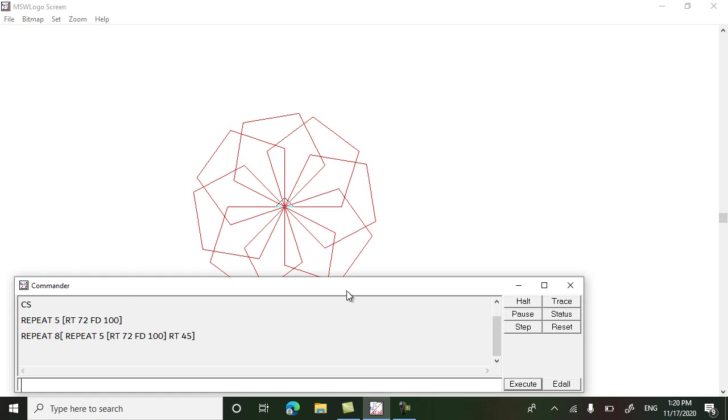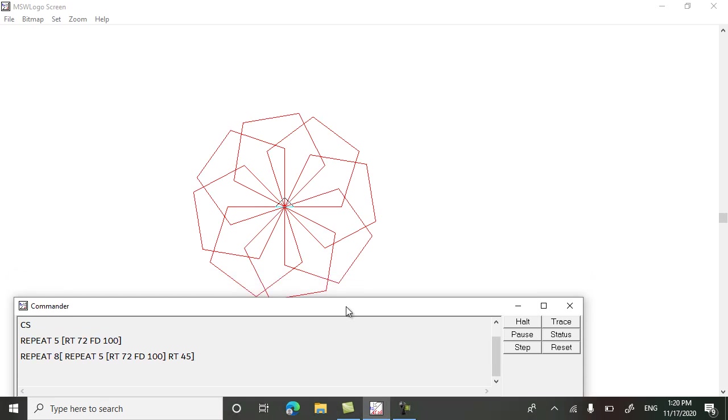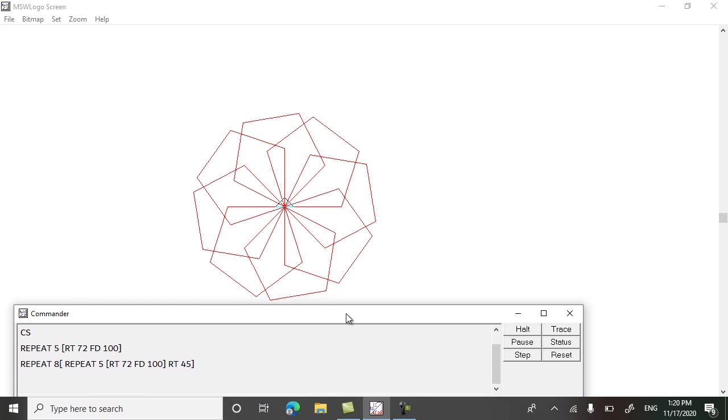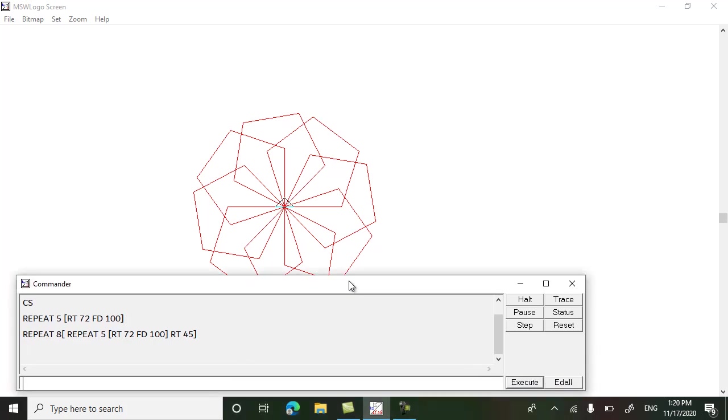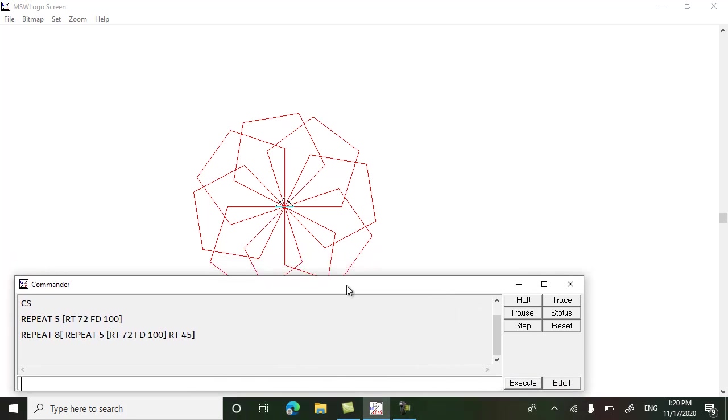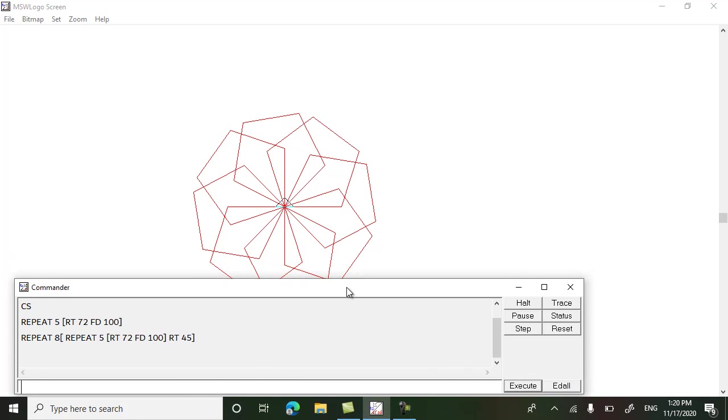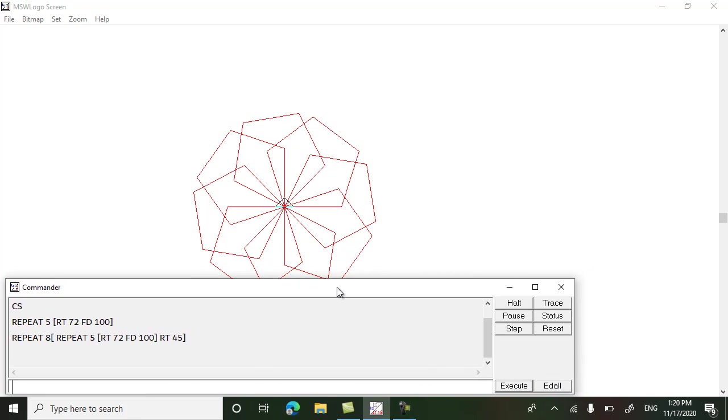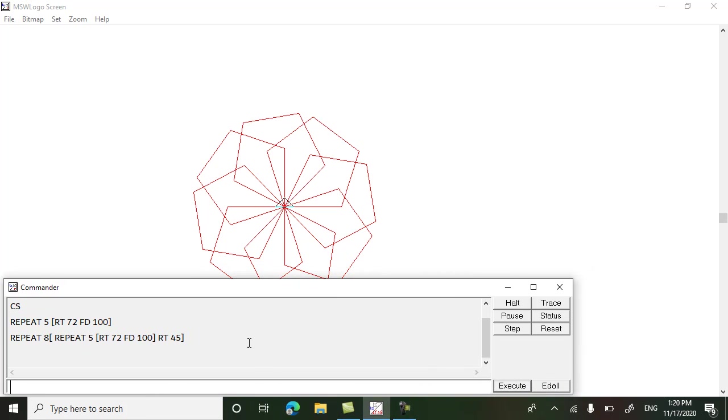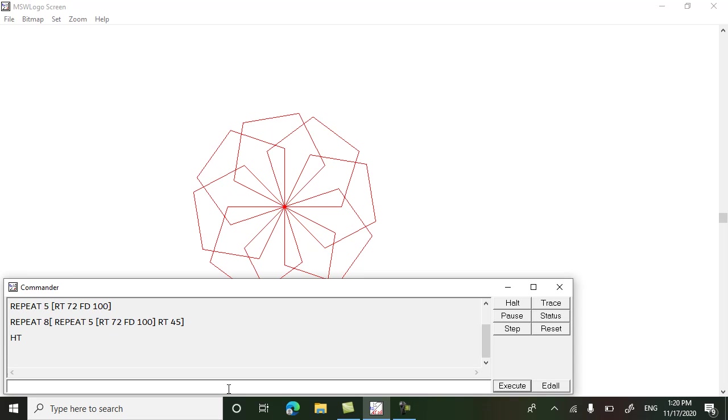So like this we can make a flower using repeat command and different other commands. You can hide the turtle at the end. Hope you understood, bye, have a good day.